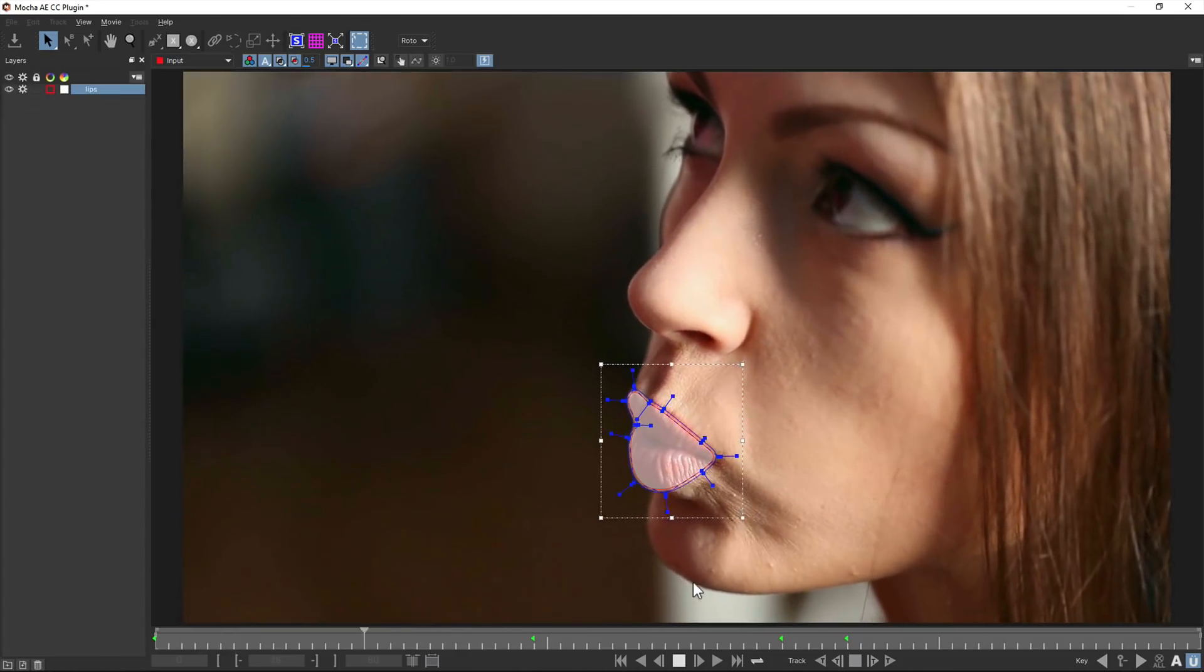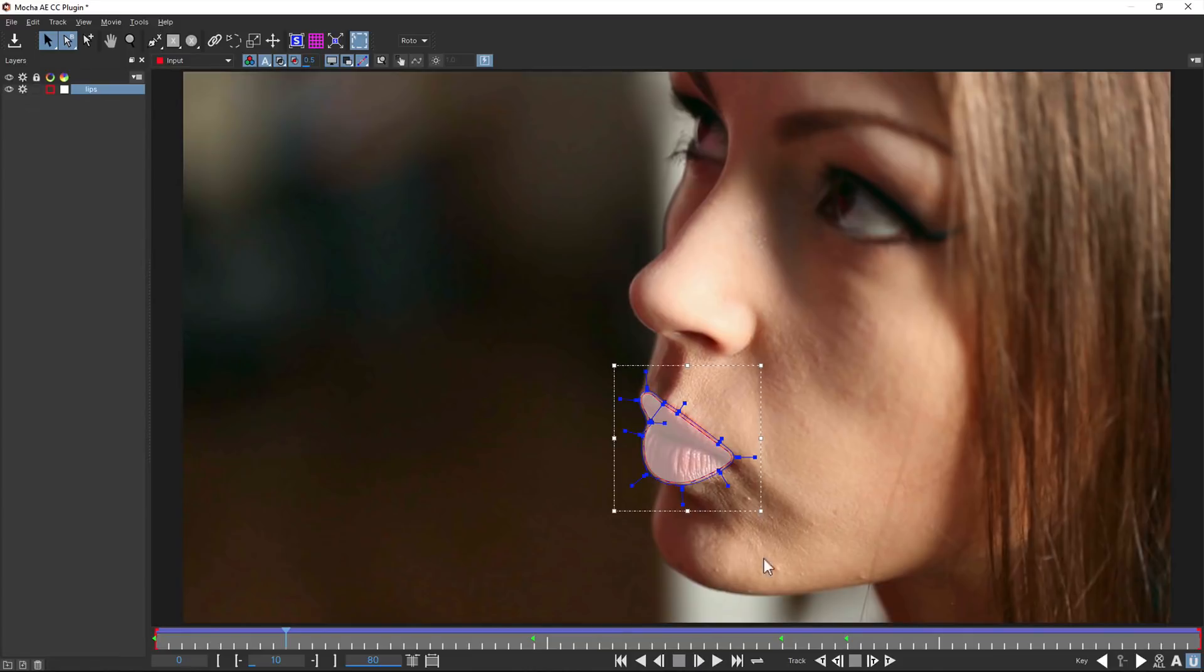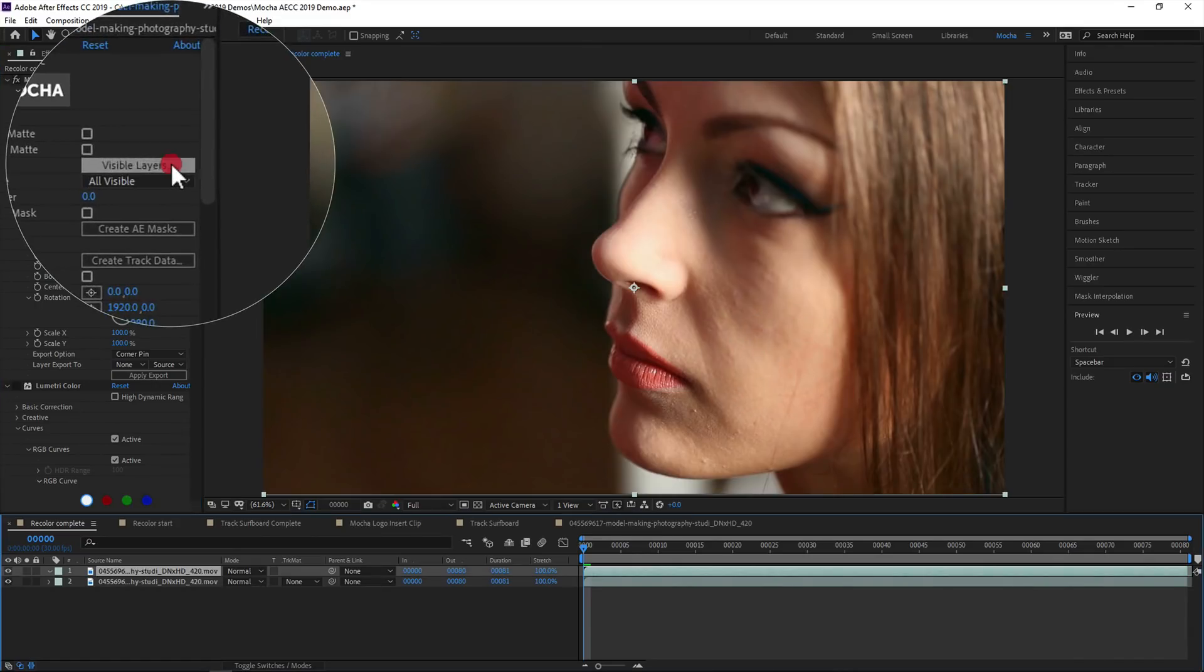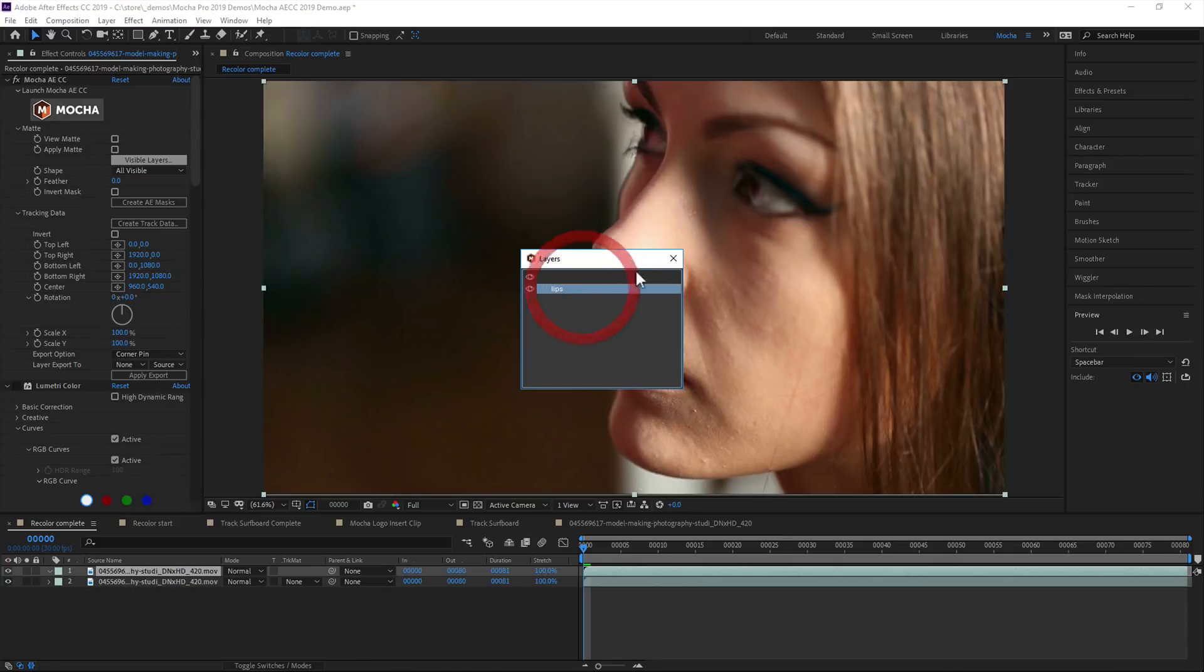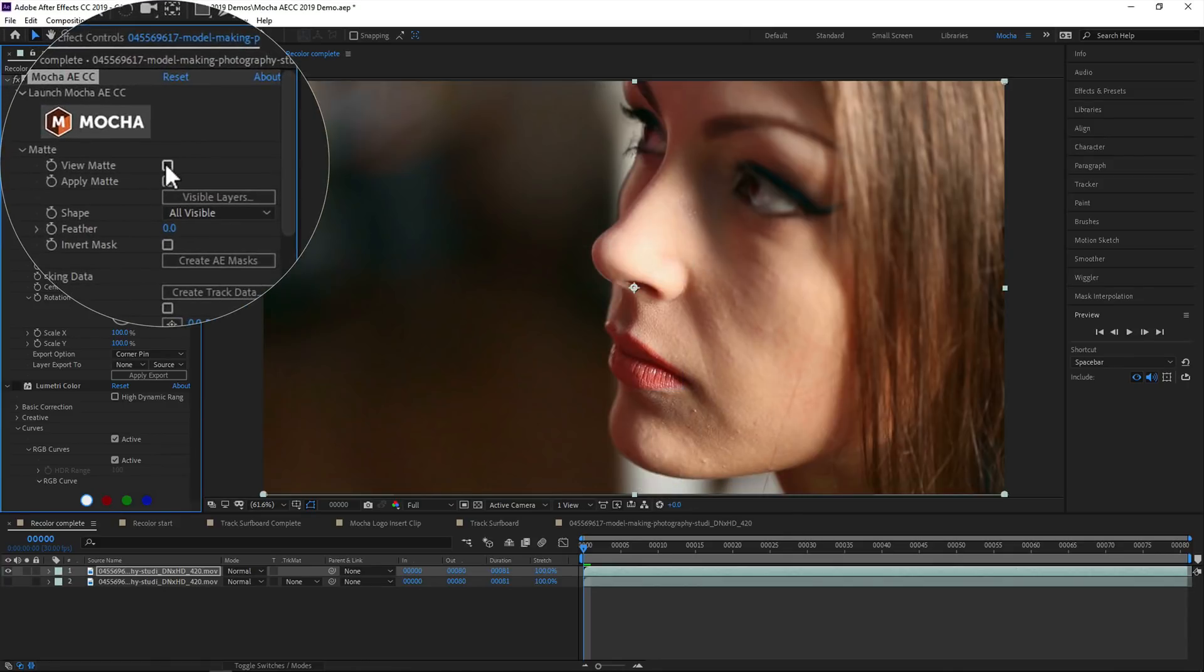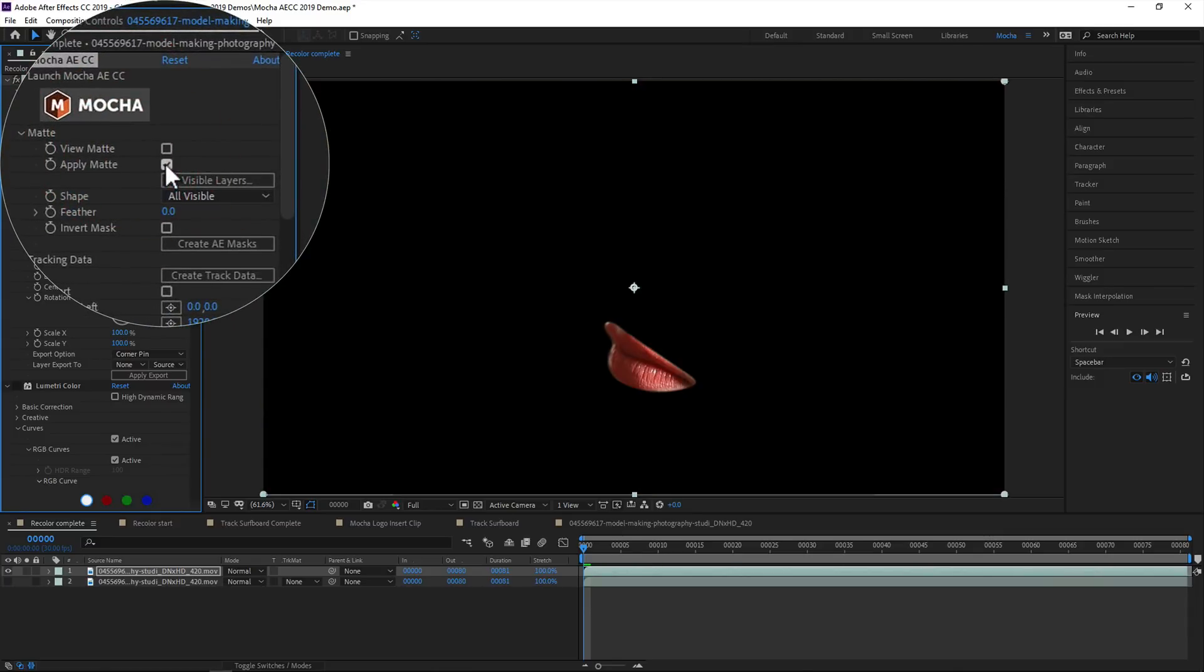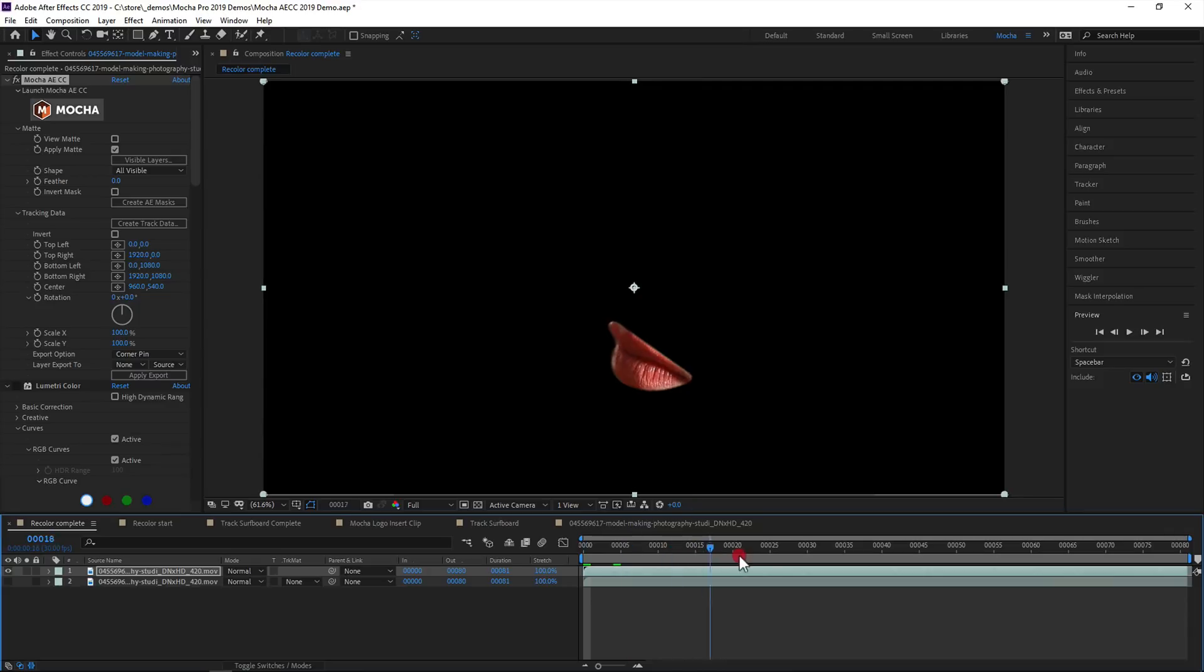For masks, it's a similar process. Here we've tracked a mask around the model's lips. Back in the After Effects timeline, we can choose the mattes we want to use from the visible layers dialog. We can view the black and white matte, which is useful for generating track mattes, or we can apply the matte which renders the shapes with all soft edges applied.